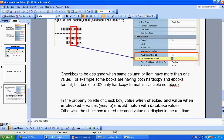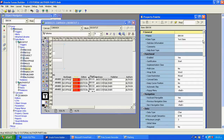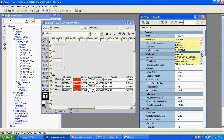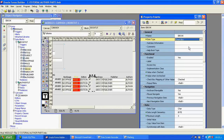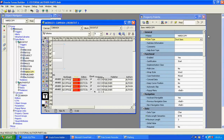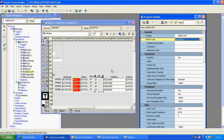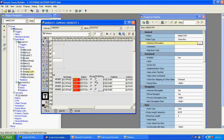Now we will go to Form Builder. We are selecting the ebook column and opening the property palette. Step number 1: I am changing the text item type to checkbox. Once I change it, you can see the difference — that particular column becomes a checkbox column. The same way, I am changing hot copy from text item to checkbox as well. Both columns I am changing from text item to checkbox.